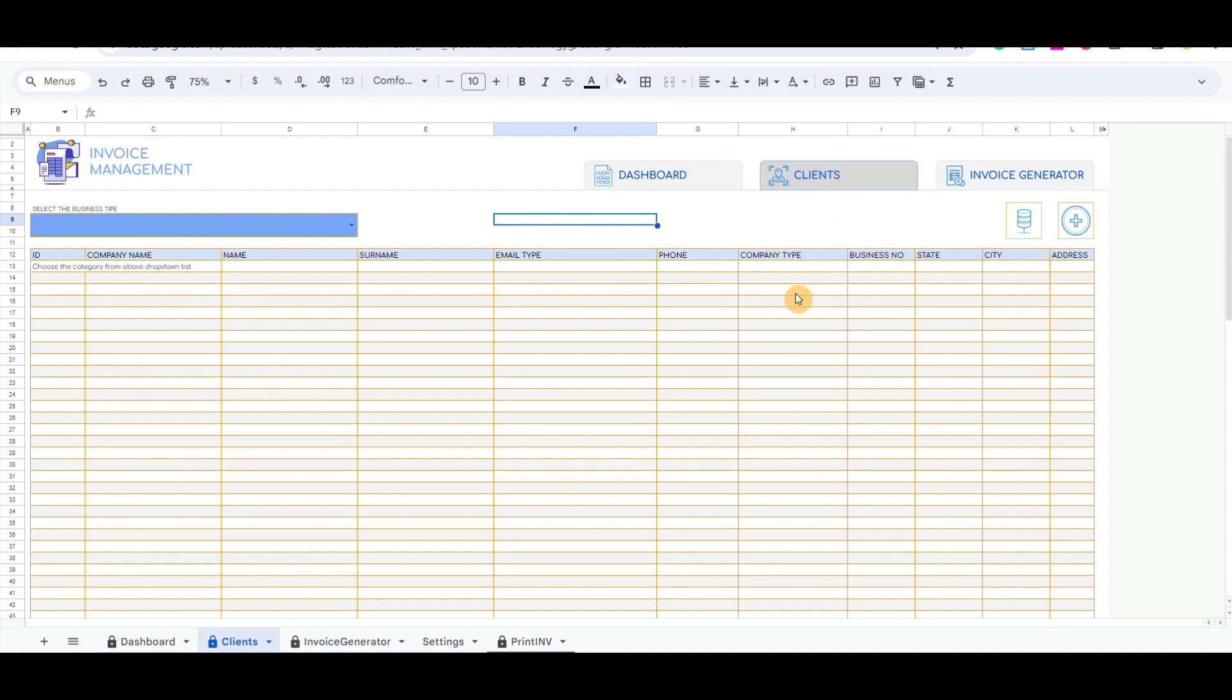In the right corner, there is a button that will open a pop-up screen to record a new client. In front here is the Data button that will open the table with the complete clients list. The third button is Invoice Generator.